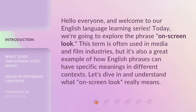Hello everyone, and welcome to our English language learning series. Today, we're going to explore the phrase 'on-screen look.' This term is often used in media and film industries, but it's also a great example of how English phrases can have specific meanings in different contexts.